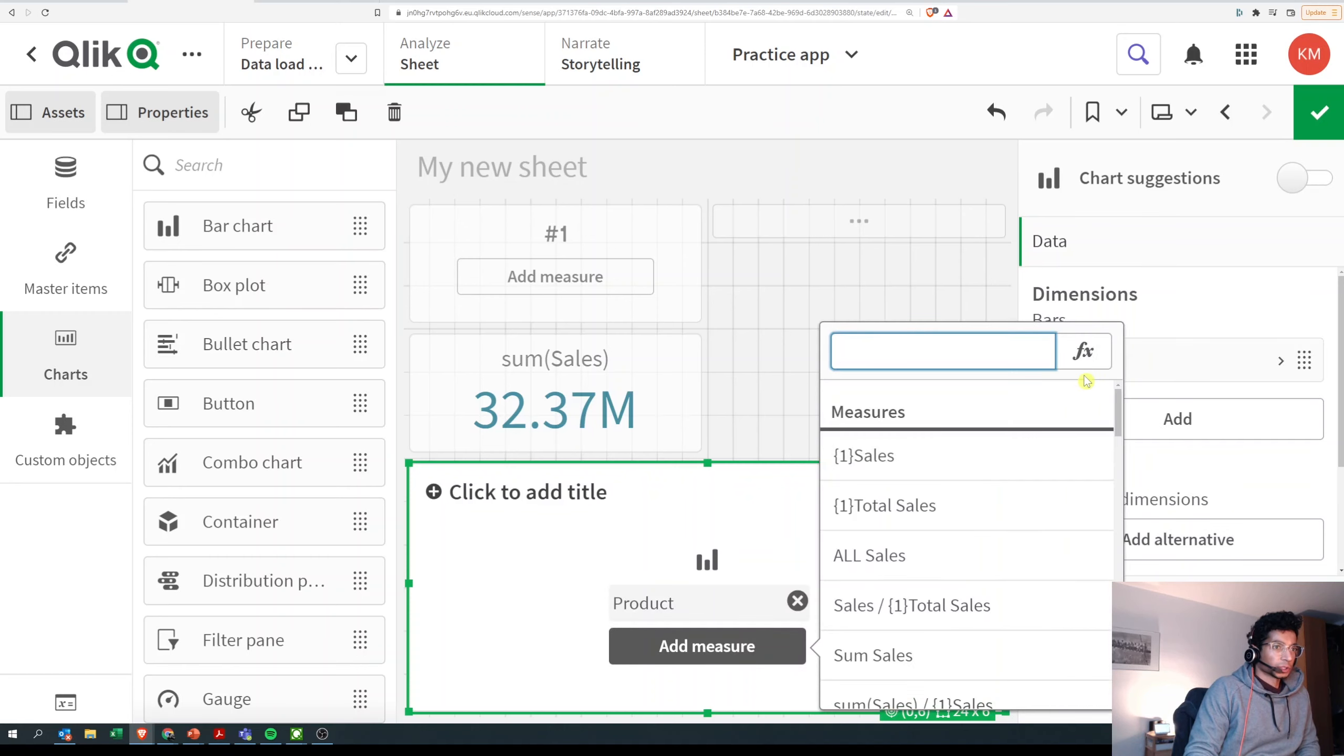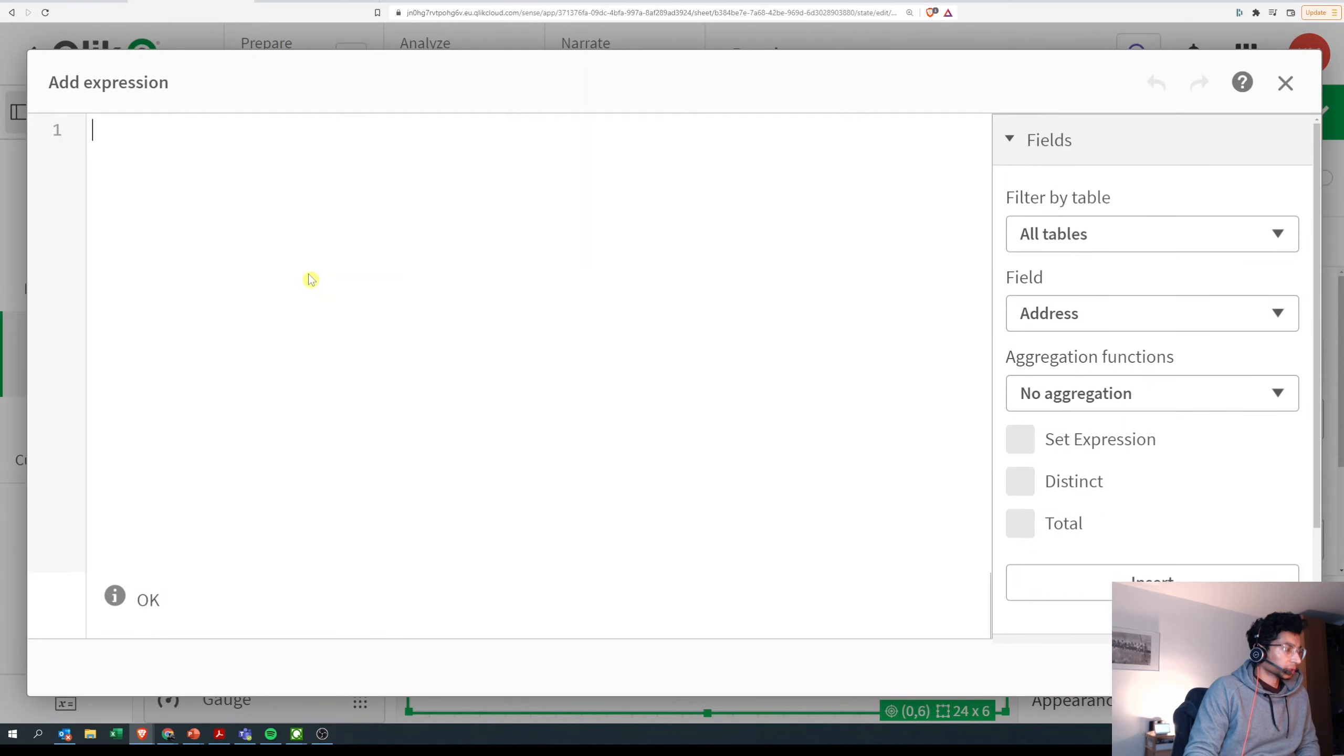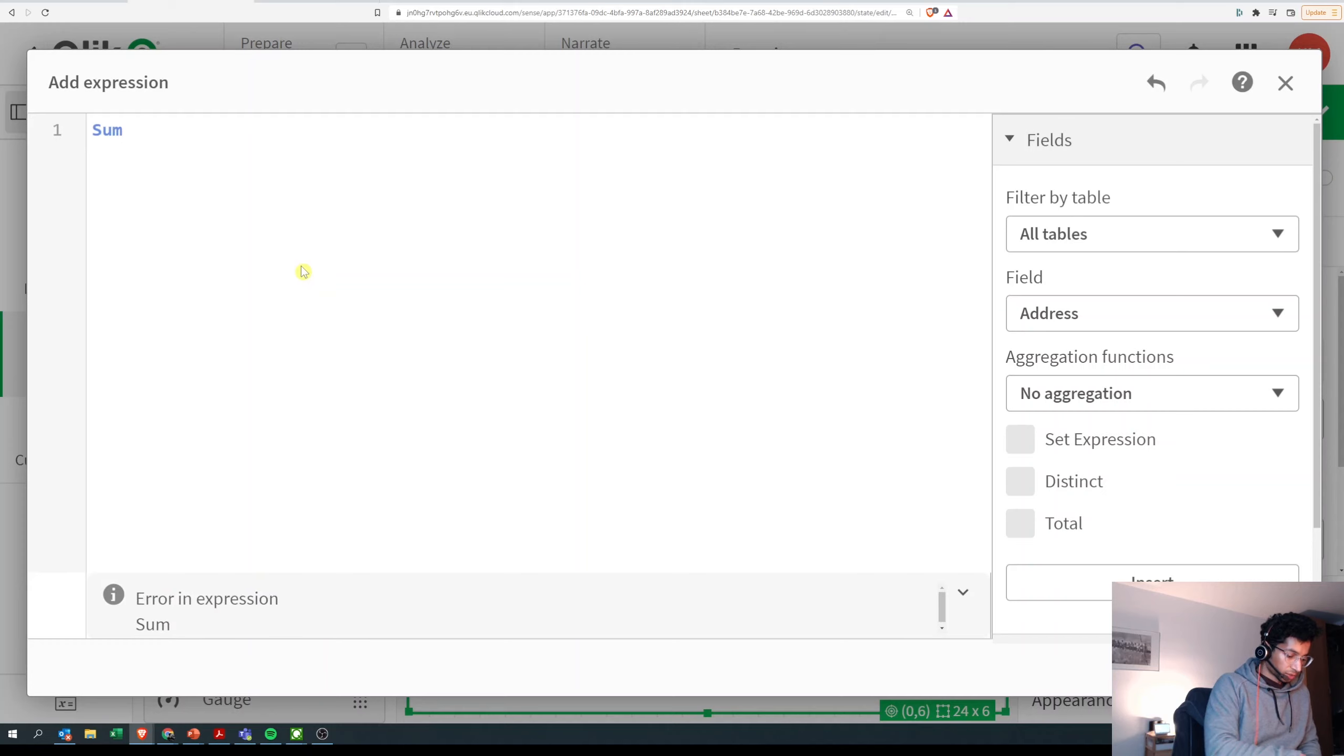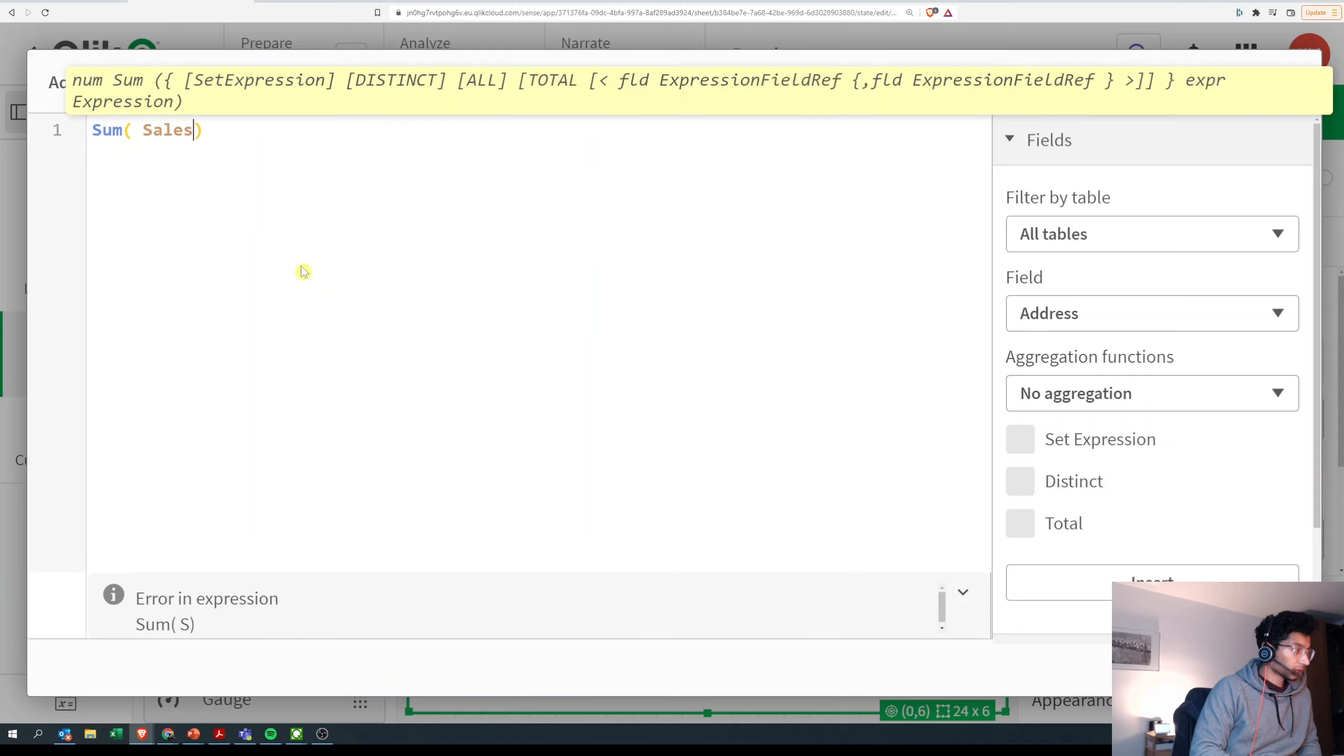For our measure, we're going to write our set expression. How do we do that? I have a bunch of videos on set expressions - please have a look at that. We always start with an aggregate and say sum of sales.